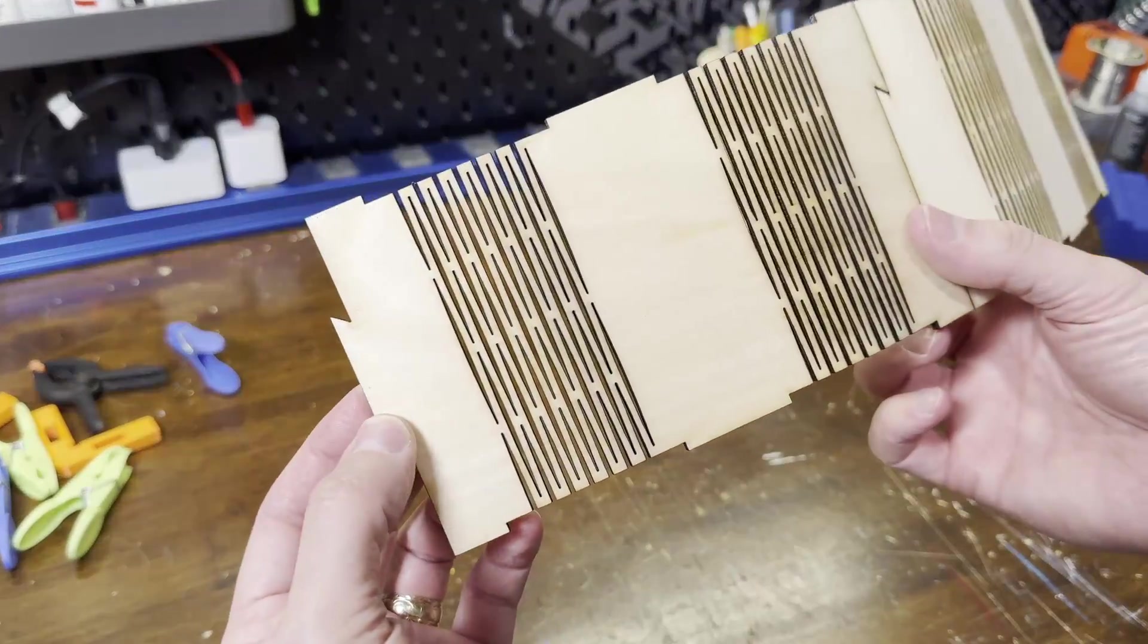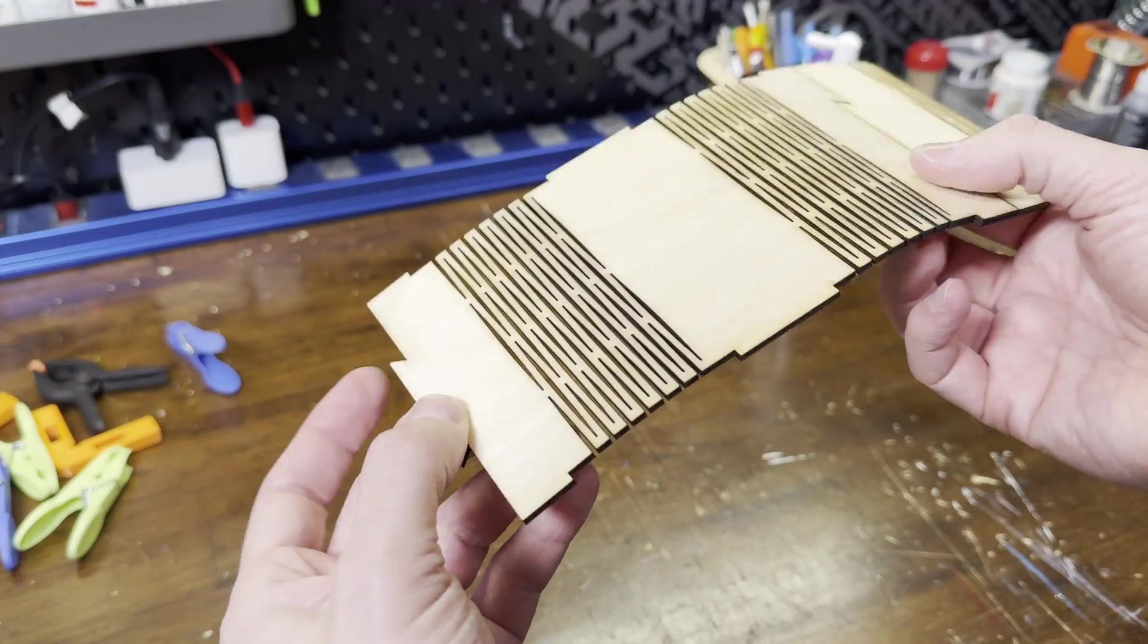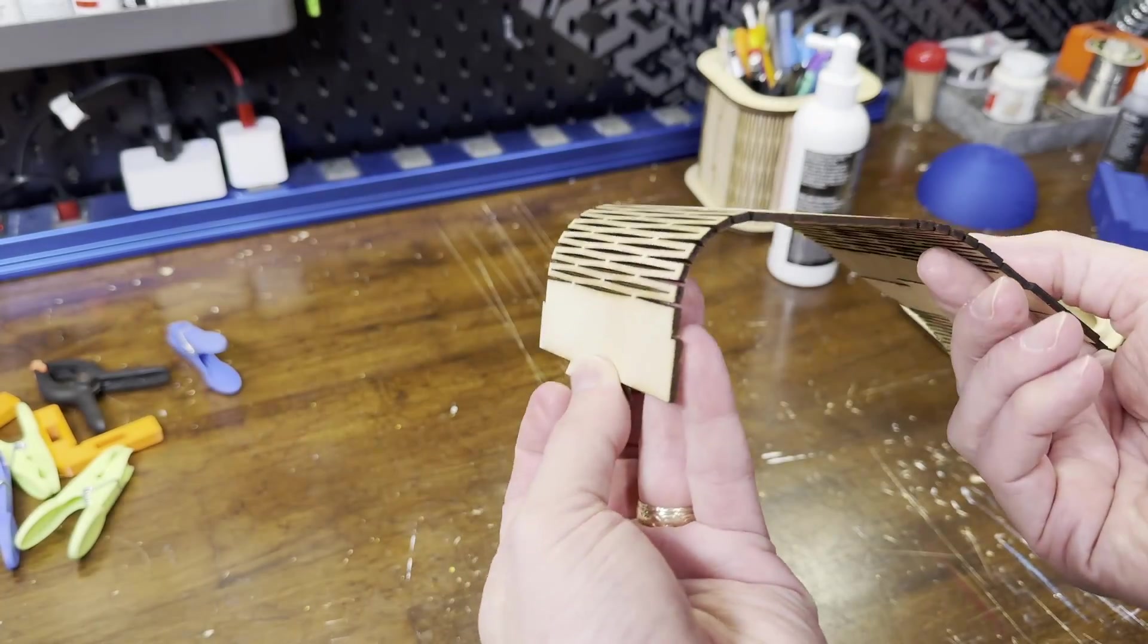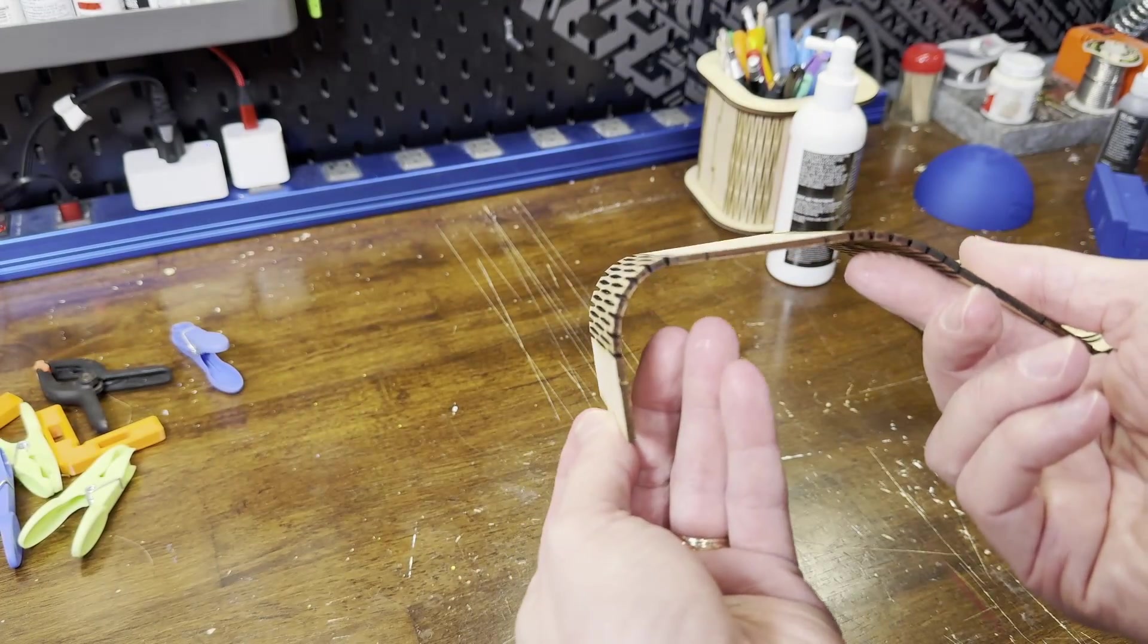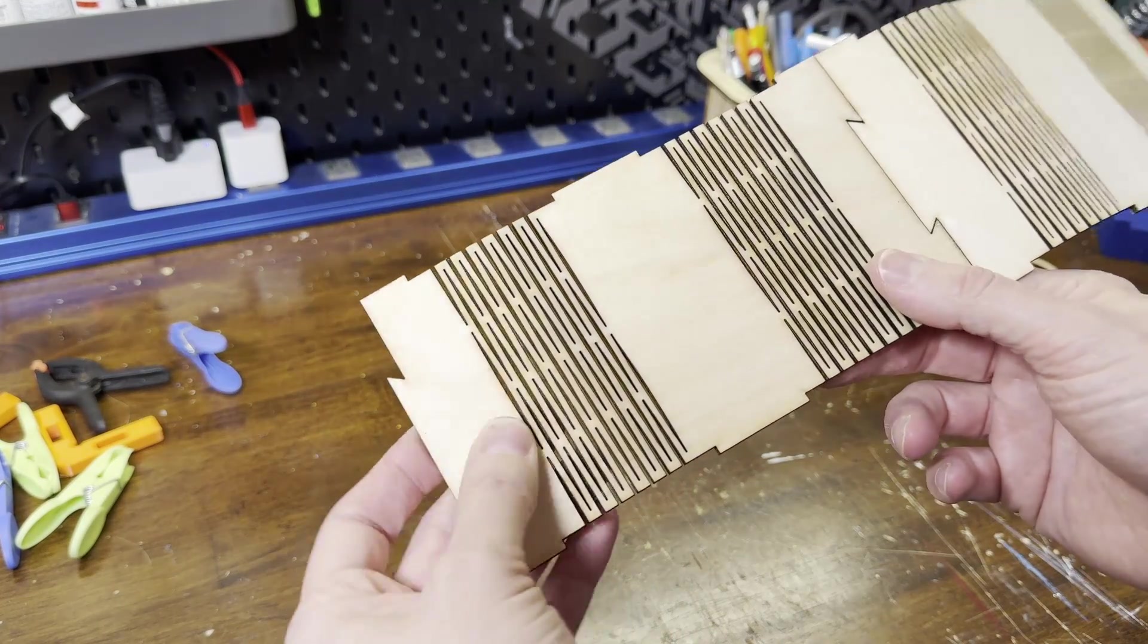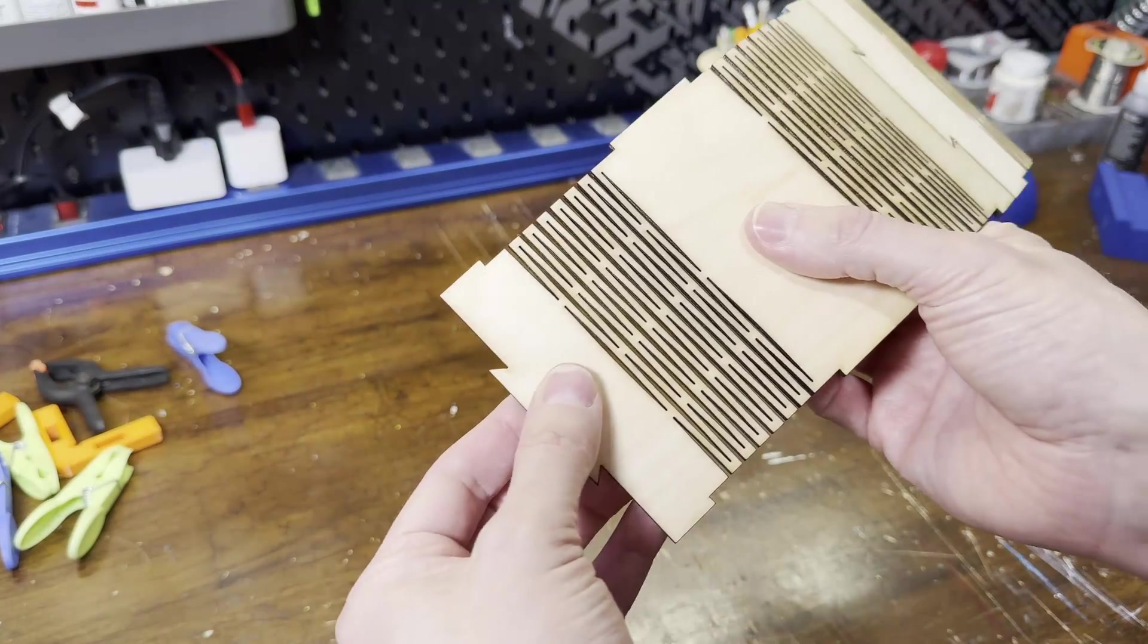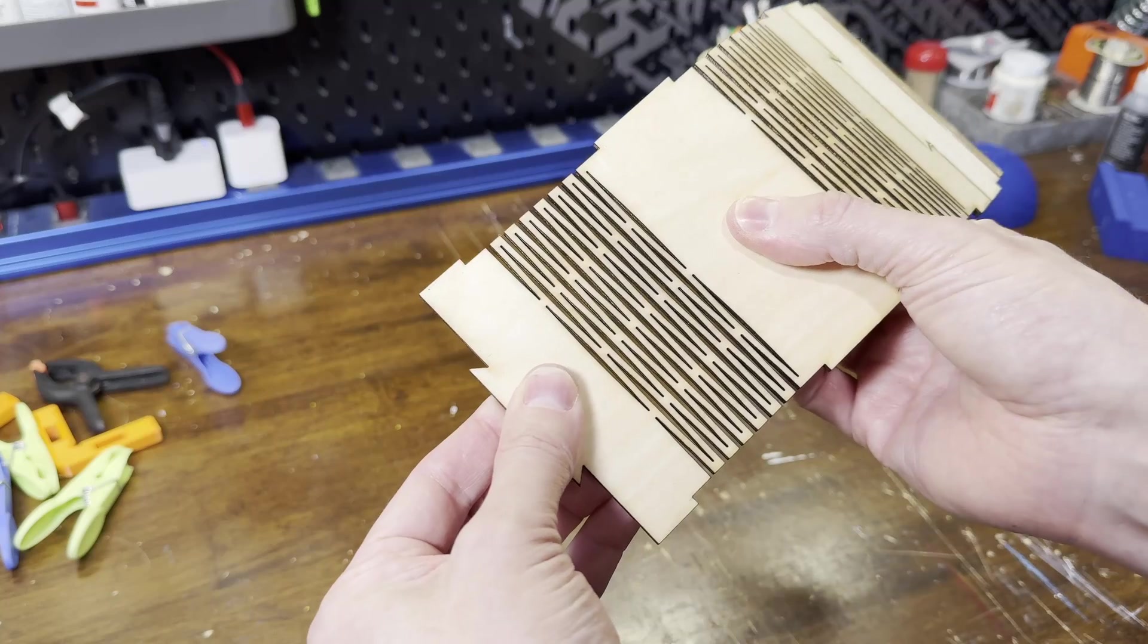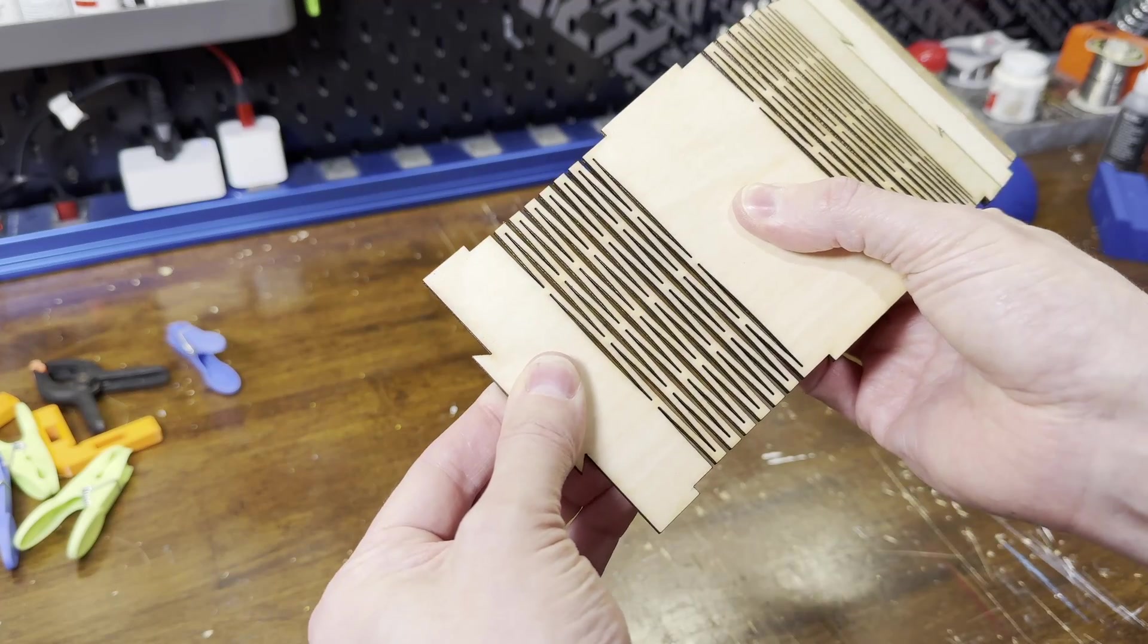So this pattern not only lets the wood bend, it also has an accordion effect that makes it very forgiving when lining up the tabs into the holes.